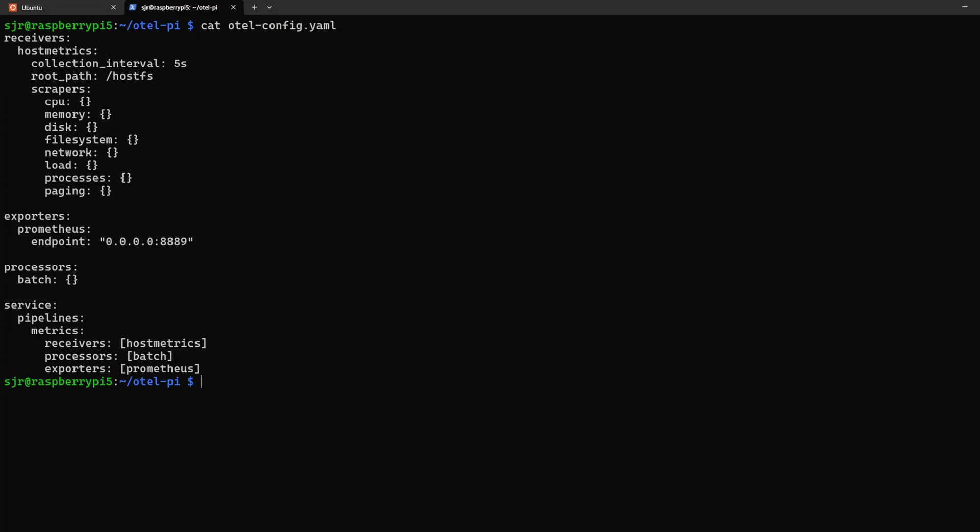Our config file tells the OpenTelemetry collector what to collect, how to process it, and where to send it. If we look at our file, we have four main sections: